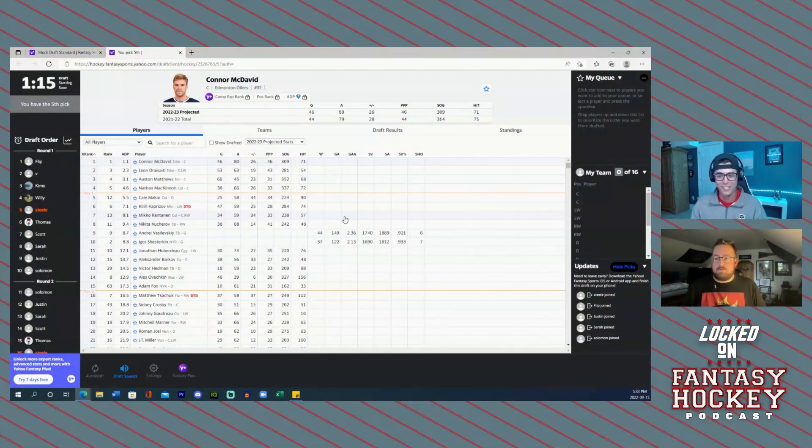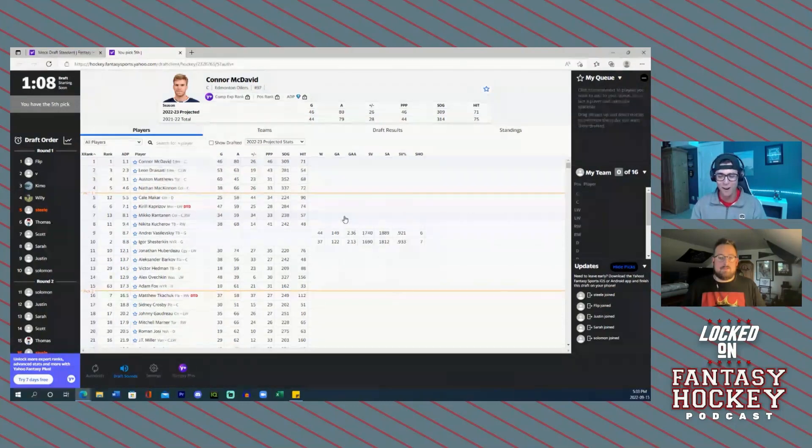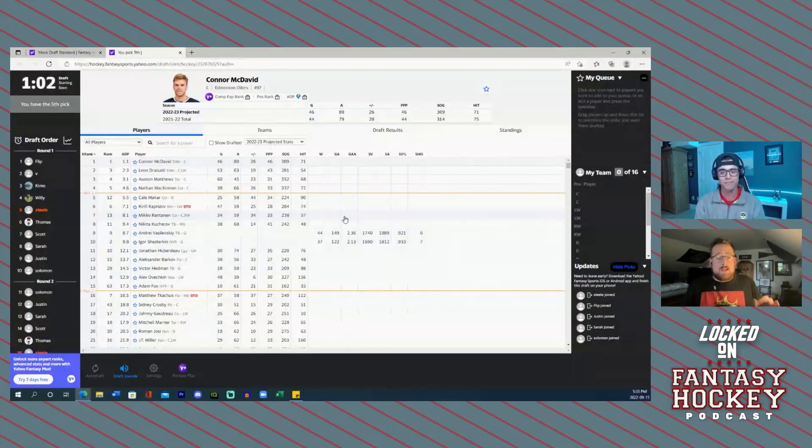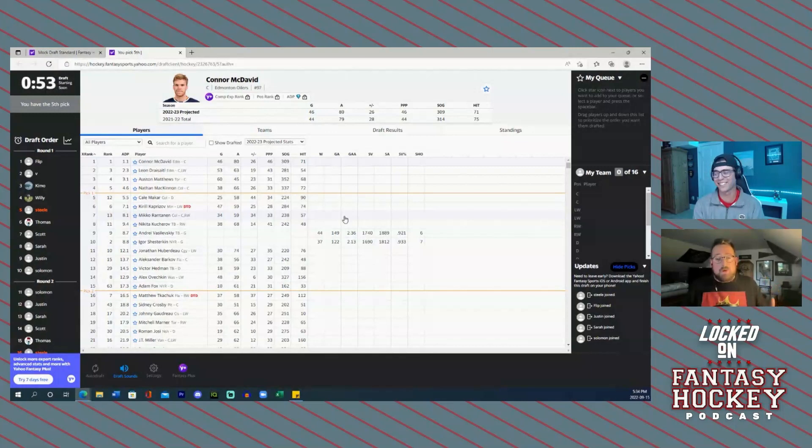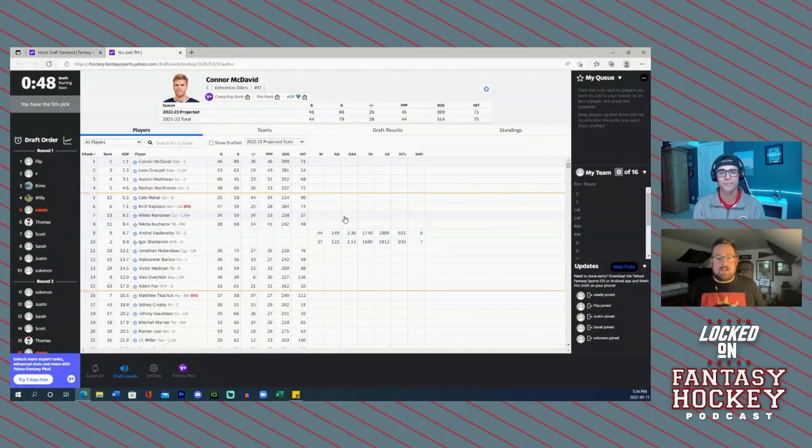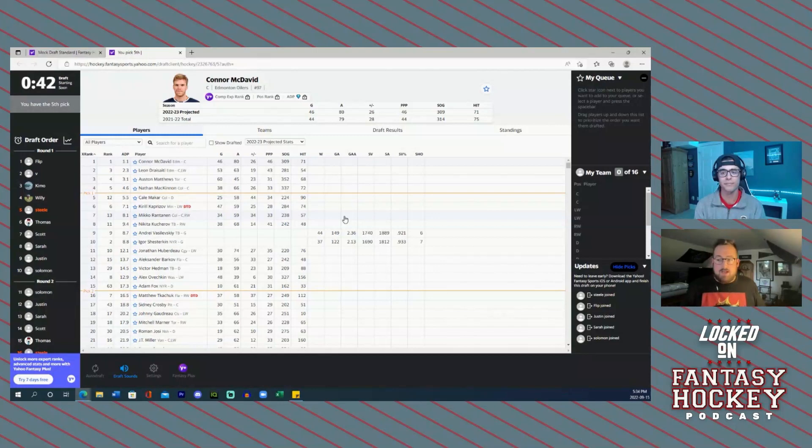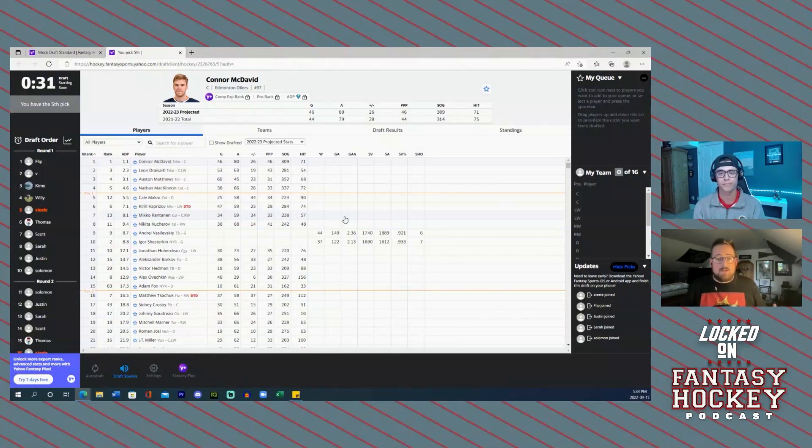You made a little hit right there towards me before we jumped on here about who you're taking with the first overall pick. I'm hoping it's the right guy. Look, I took a little bit of heat, and I really want to say I appreciate all of the feedback. When people come in the DMs, the comments, and otherwise, and talk hockey, because this is a subjective situation. But when it comes to taking first overall in any format, I understand Leon Draisaitl gets that dual position eligibility center and left wing. This league we are in goals, assists, plus minus, power play points, shots on goal and hits. You have to go with Connor McDavid.